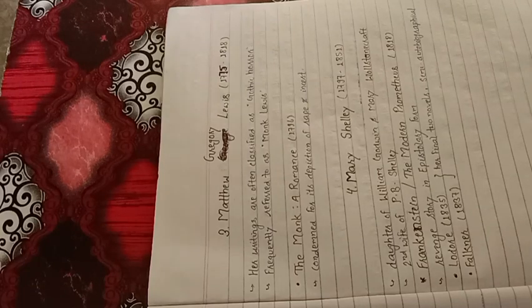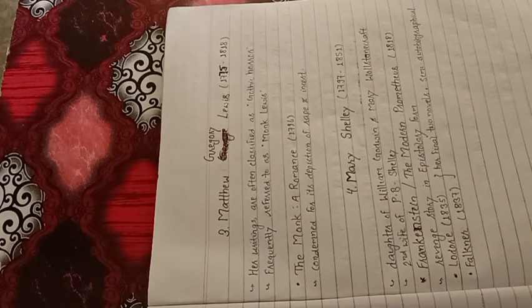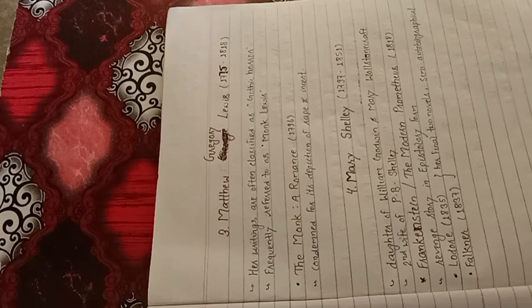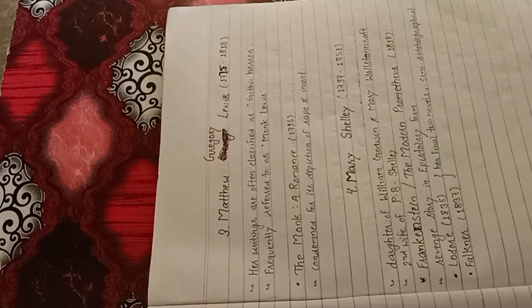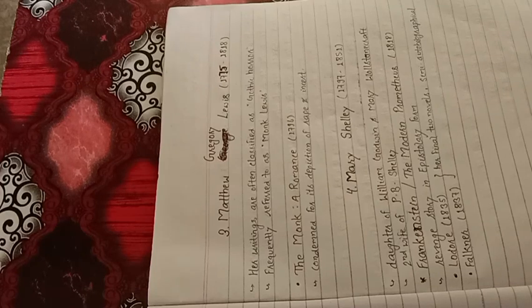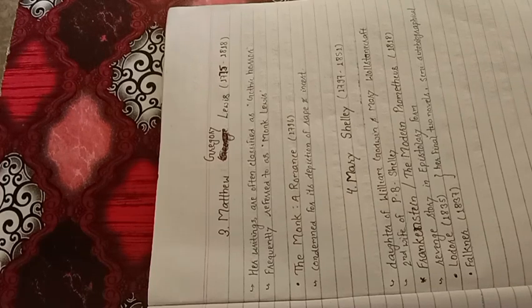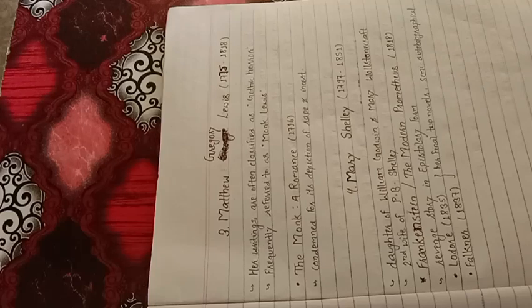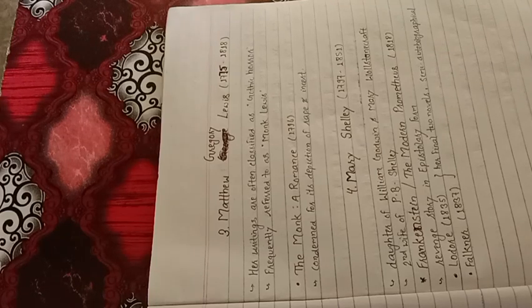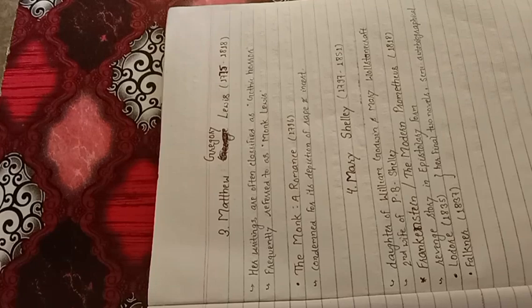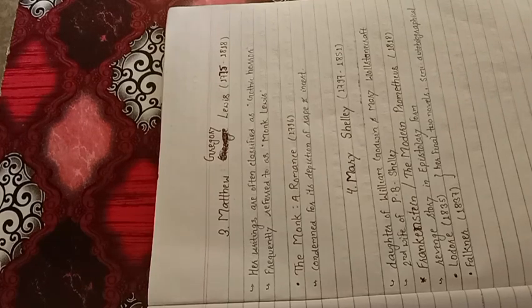Matthew Gregory Lewis, 1775 to 1818. His writings are often classified as Gothic Horror. Frequently referred to as Monk Lewis. His most famous work is The Monk or A Romance, written in 1796, condemned for its depiction of rape and incest.